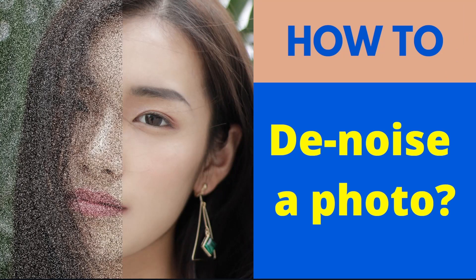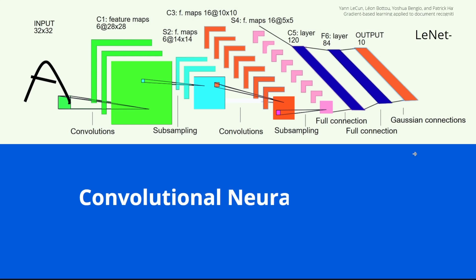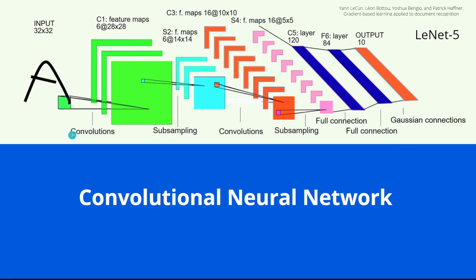How to denoise a photo. Well, you are familiar with a convolutional neural network. Everything that has to do with vision is based on a CNN. Now here we see the original LeNet-5. I think it's from 1998, I suppose. So way back in the times. And as you can see the convolution.